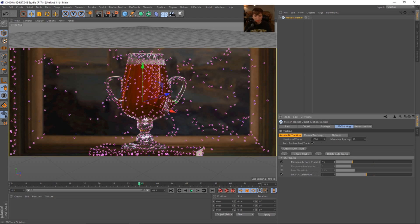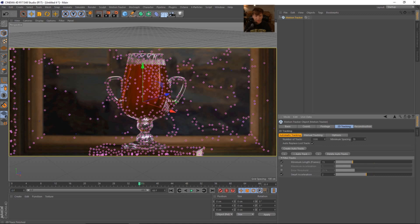Let me talk a little bit about what these numbers are. The number of tracks, of course, is going to be the quantity of tracking markers on your footage. The minimum spacing is going to be how far away these are from each other. You can see some of these are really close. Okay, so this is a pixel count.